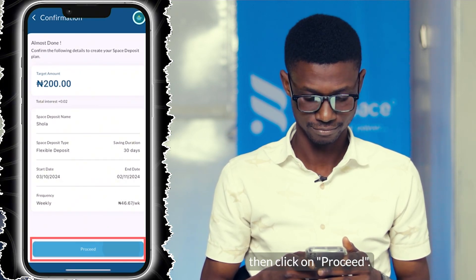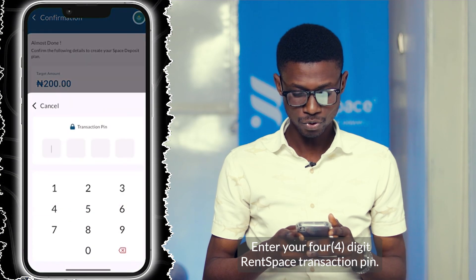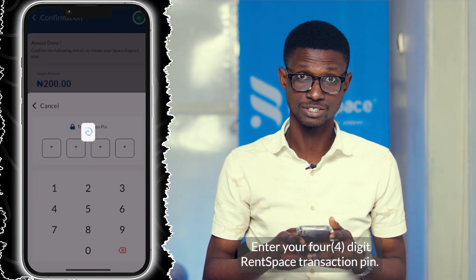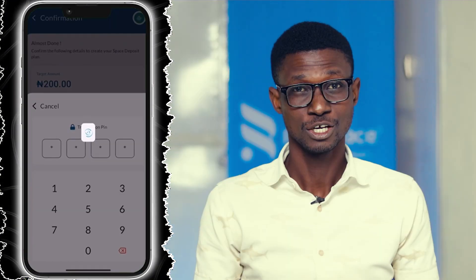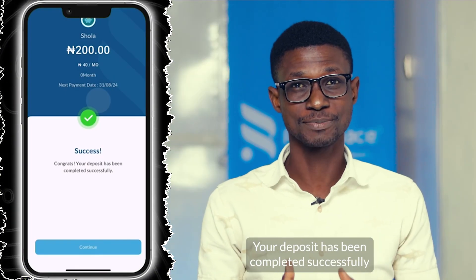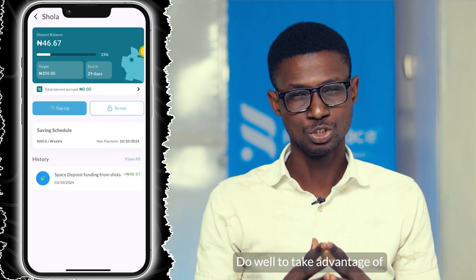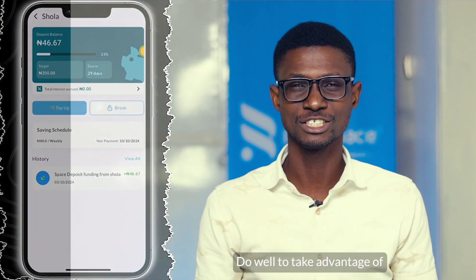Enter your four-digit RentSpace transaction PIN. Your deposit has been completed successfully.